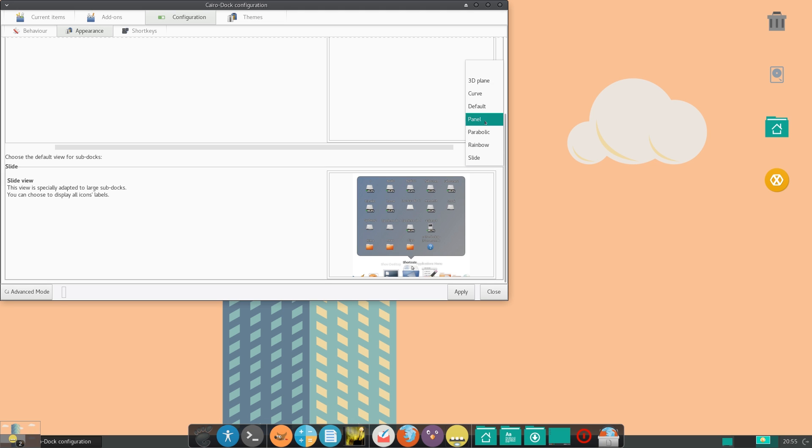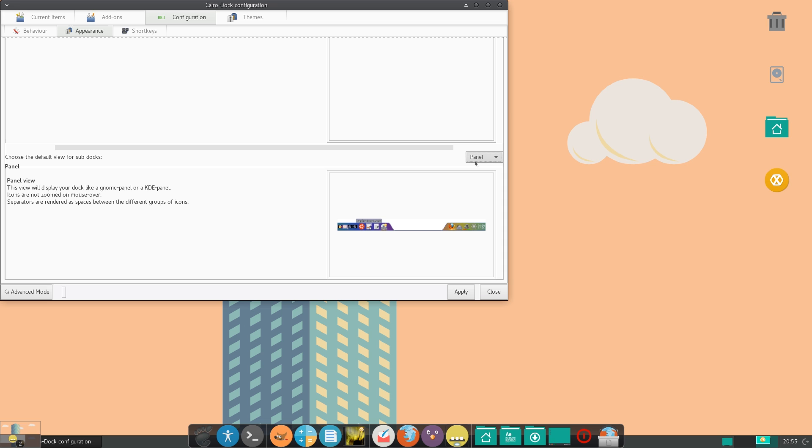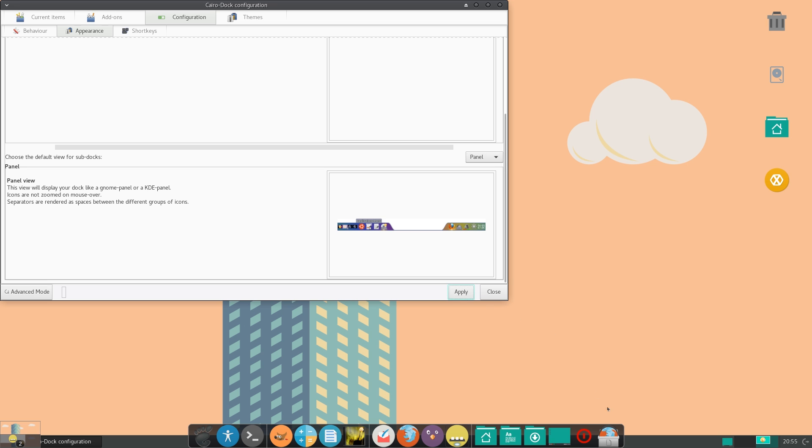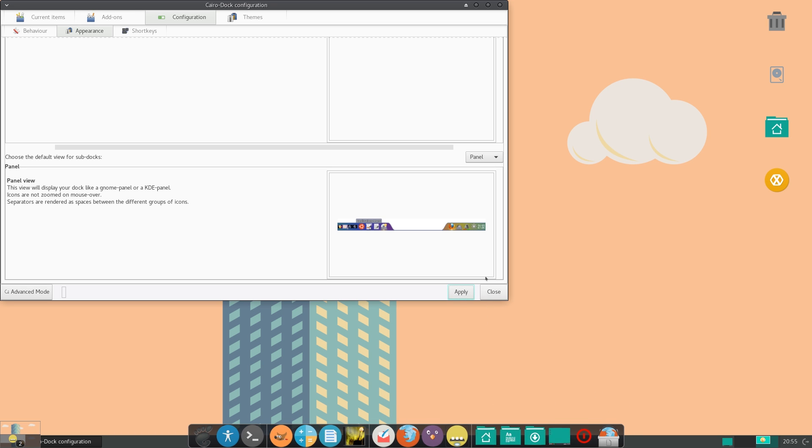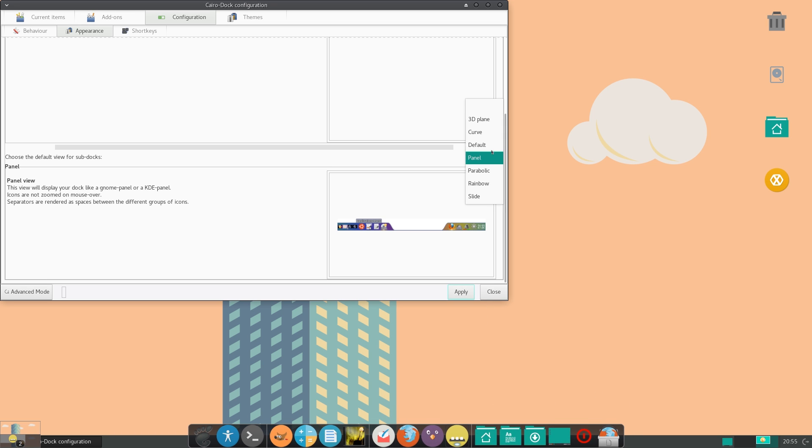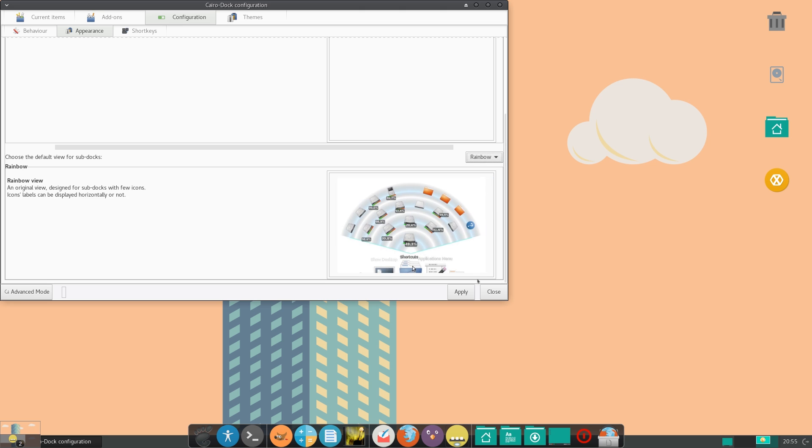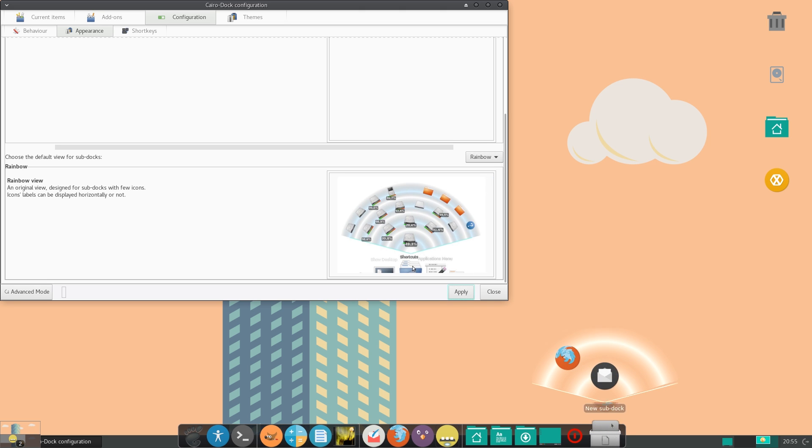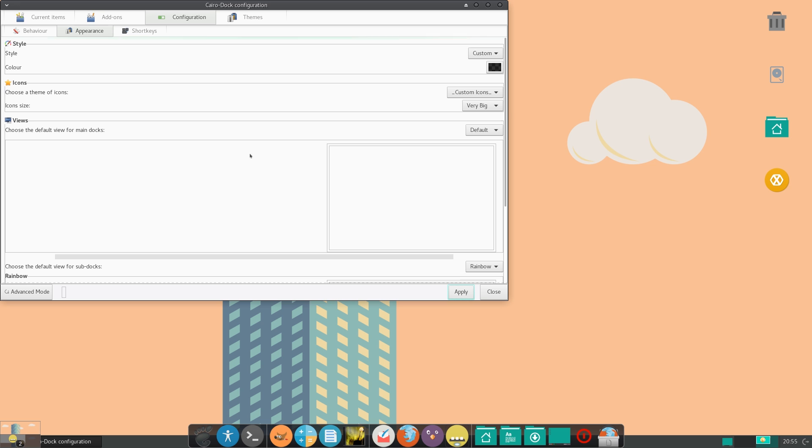you can actually set the animation for opening sub docks. So if you go here, you can set them to like panel. So apply that. And you can see that it opens up like a panel over here. Let's try something like rainbow. Apply. And there we have it like a rainbow. So those were sub docks.